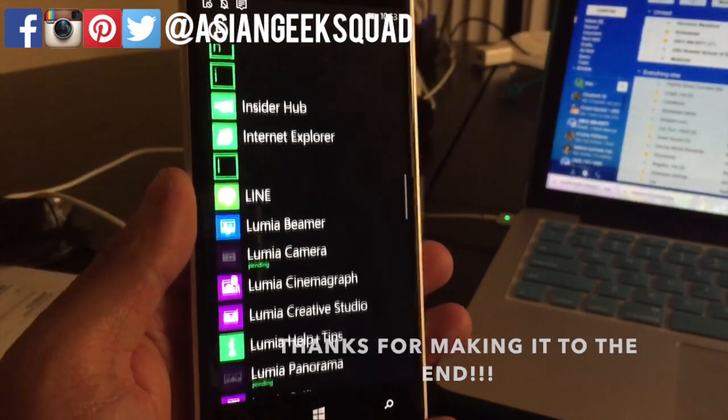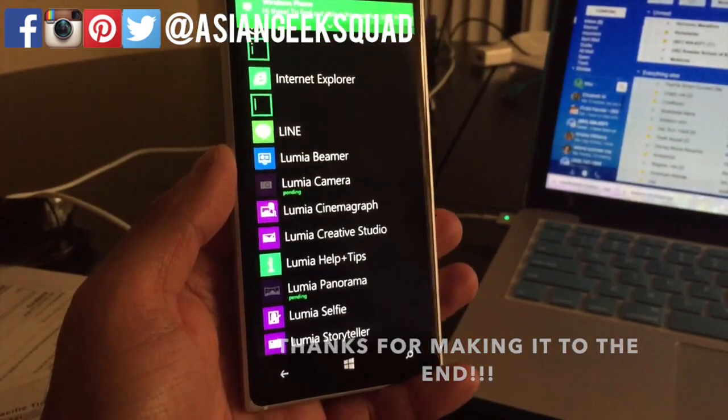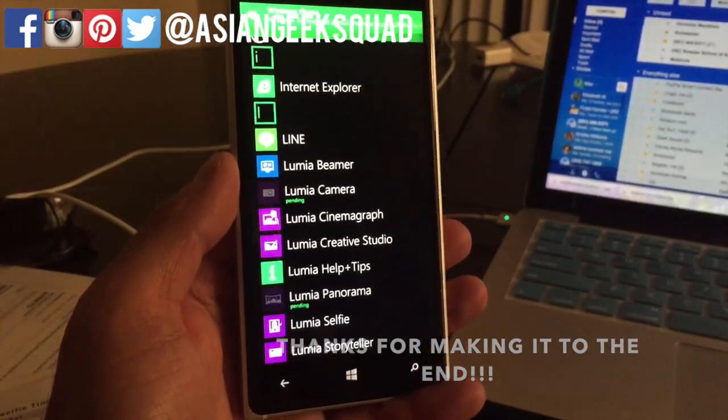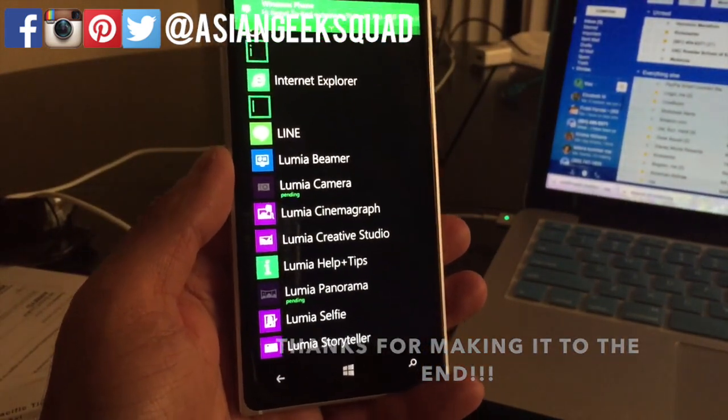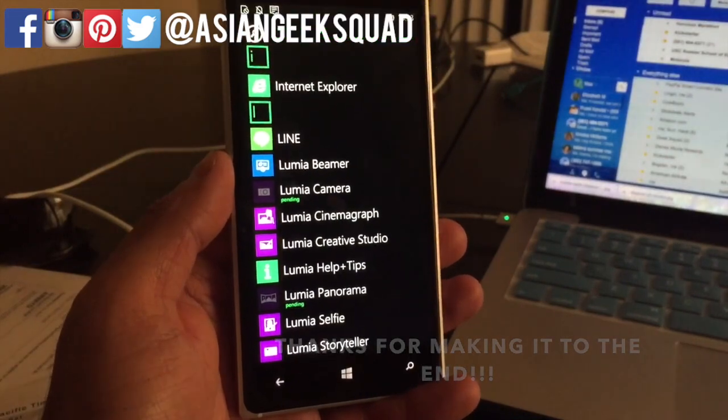And if you guys have any questions about updating, post them in the comments below and I'll definitely help you out. Alright, thank you guys for watching. Take care. Bye-bye.